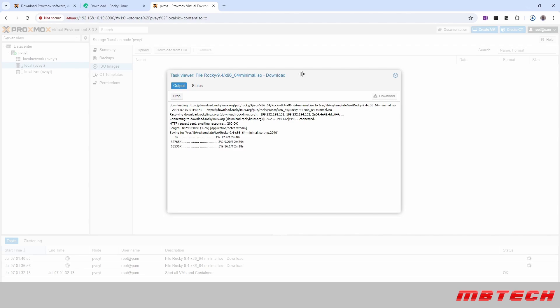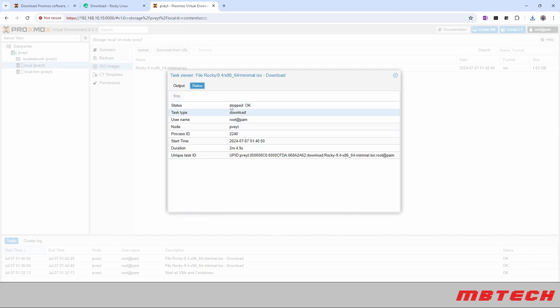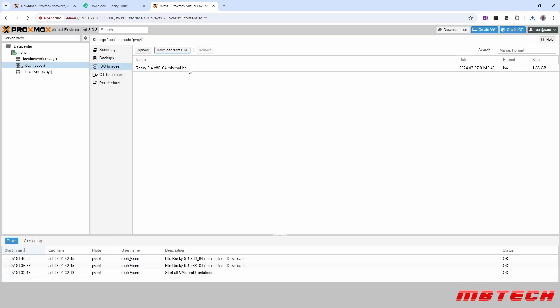Once that's been completed then we'll have the complete Rocky or the minimal Rocky ISO on the system itself so that we can select that to create a VM. So now we're going to actually go in and create a VM by clicking the tab up in the upper right.